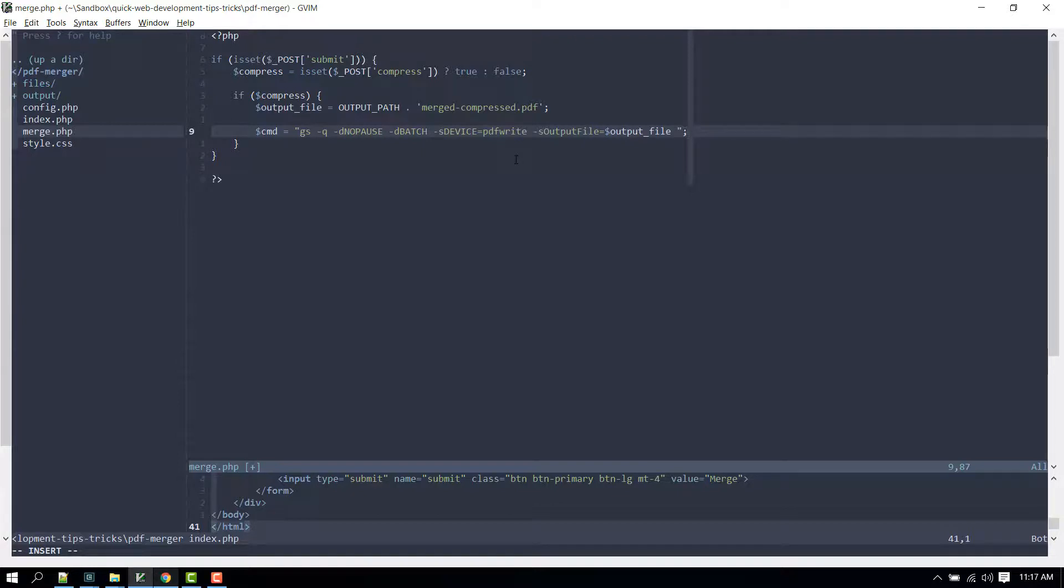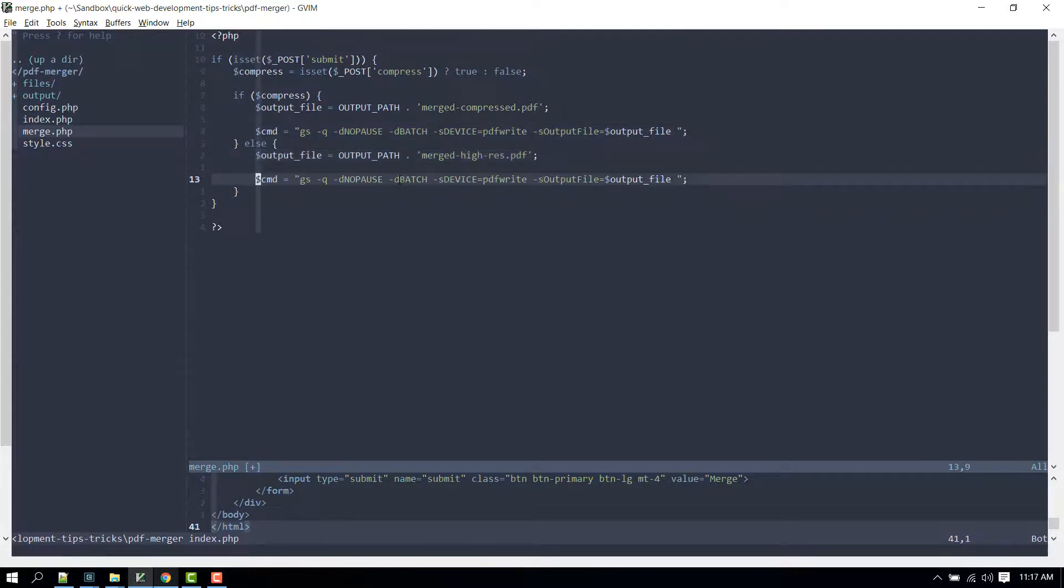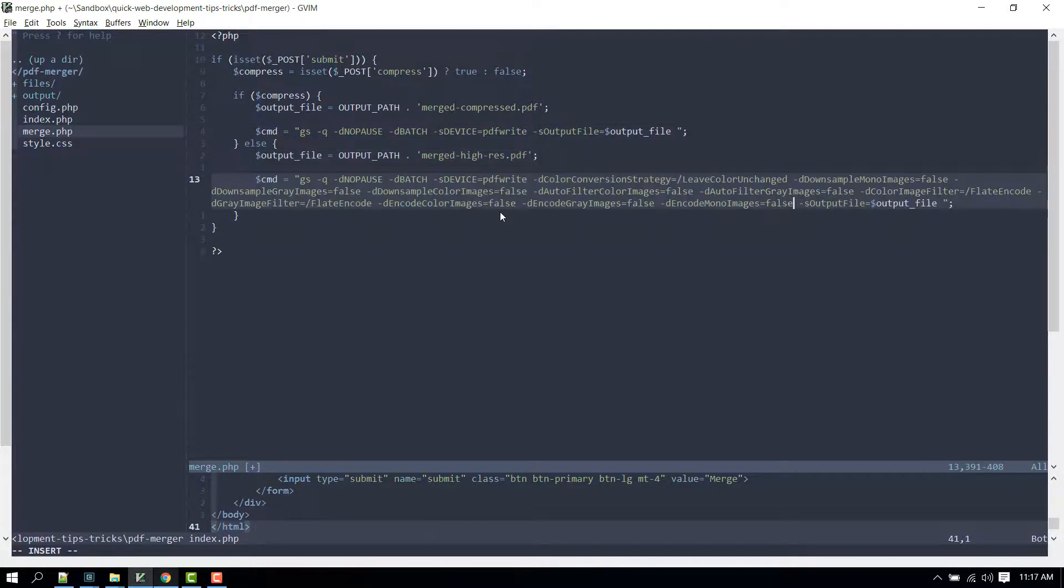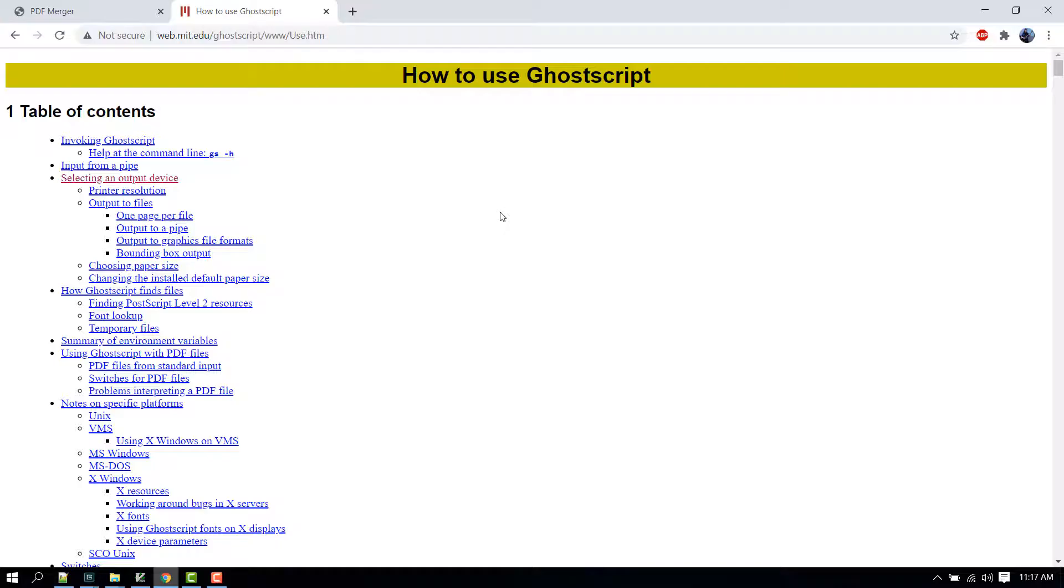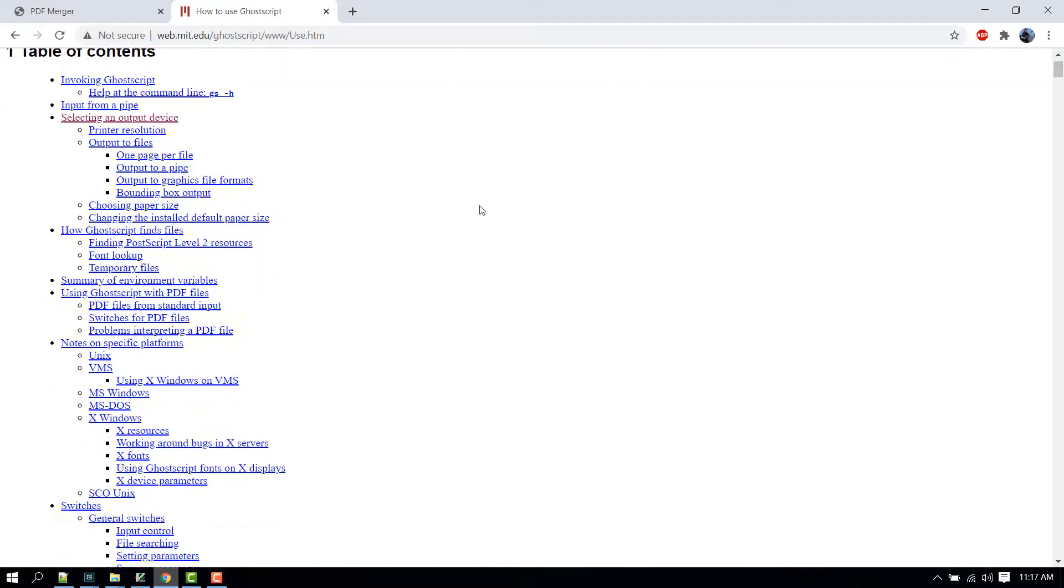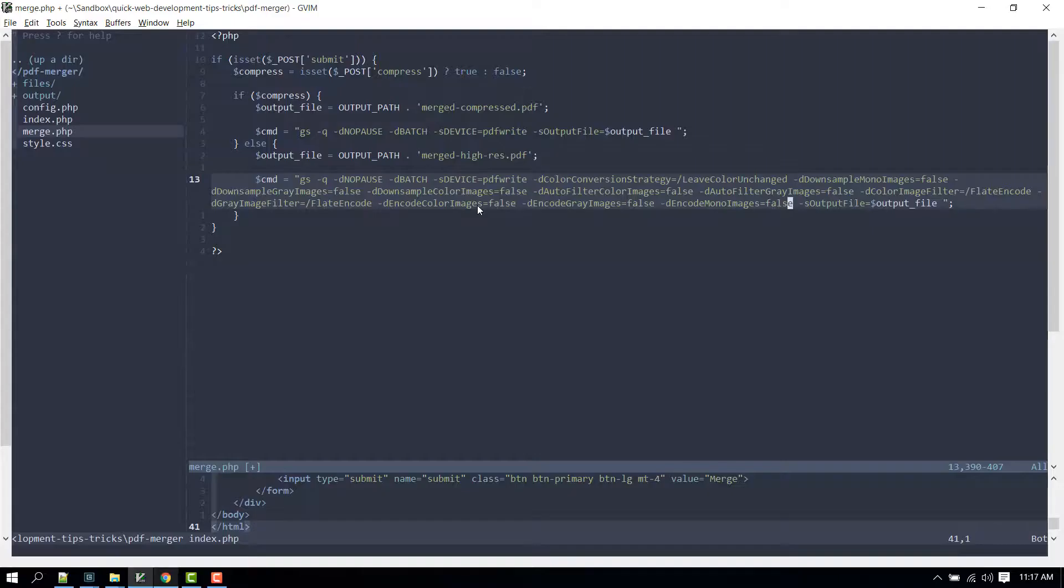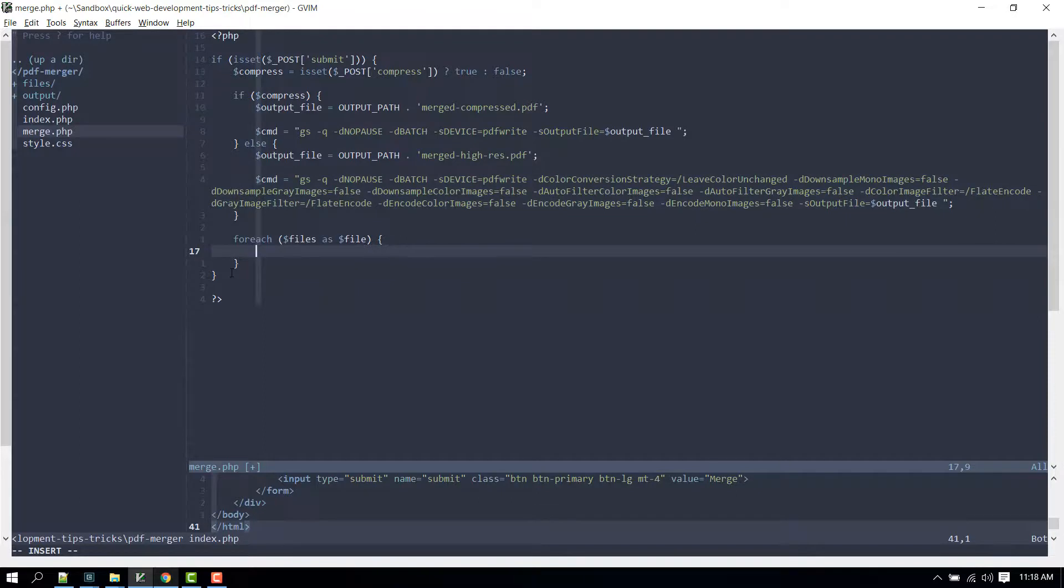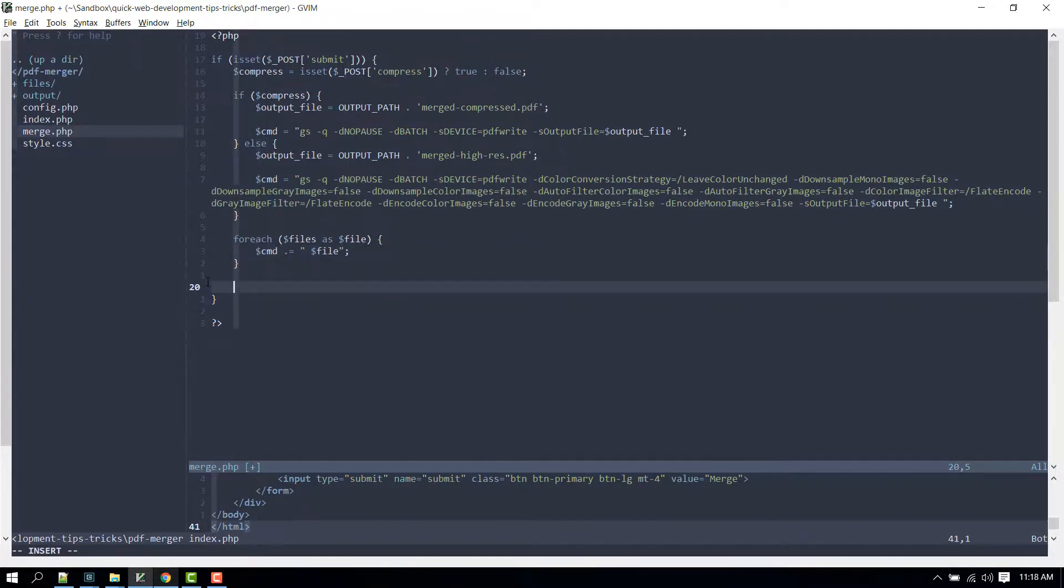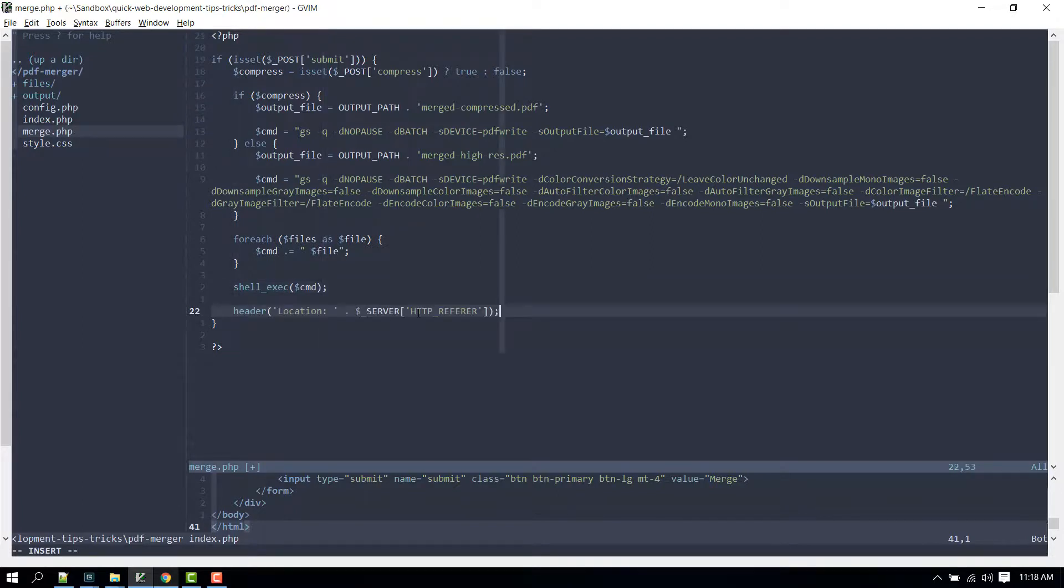If not, we'll create the same variable but reference the high resolution PDF that will be generated instead, and another variable that will contain the same Ghostscript command but with additional parameters. I provided an article in the video description below on how to use Ghostscript, including the different switches and parameters. Now let's go through each file and then concatenate it to the variable that contains the Ghostscript command. Then execute the Ghostscript command